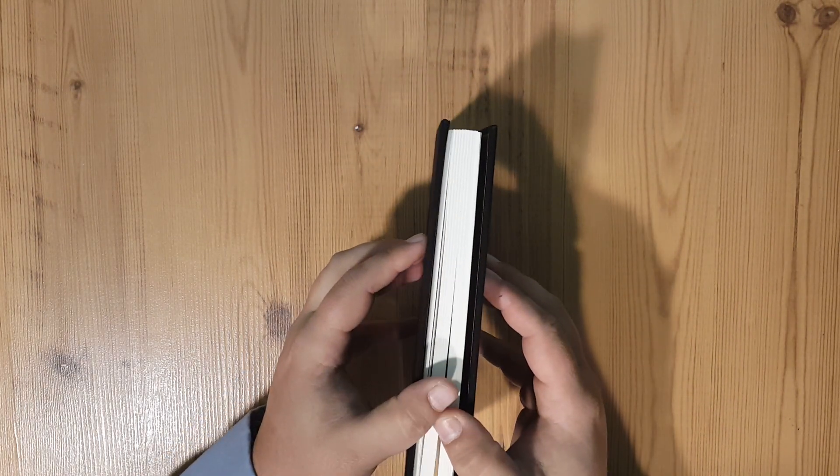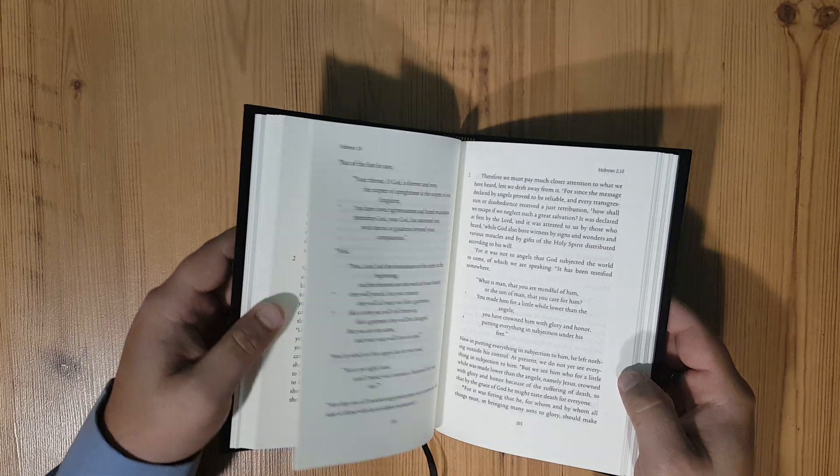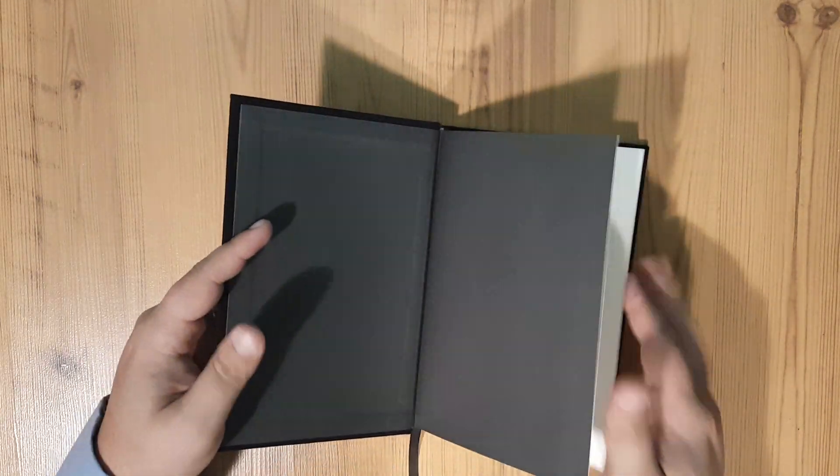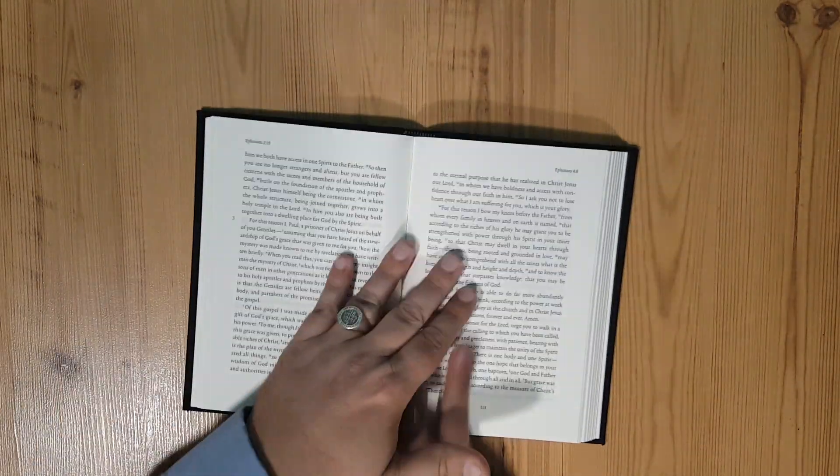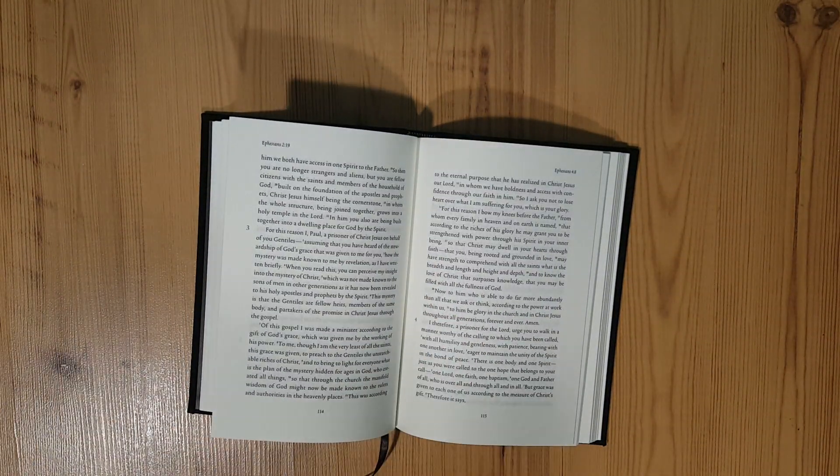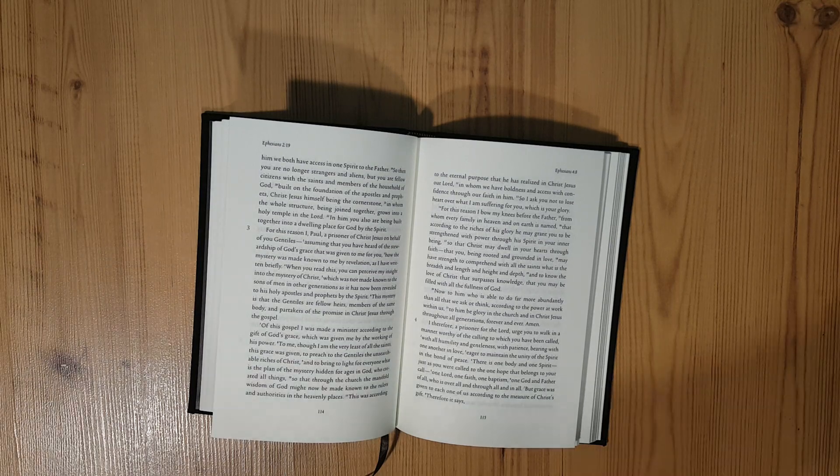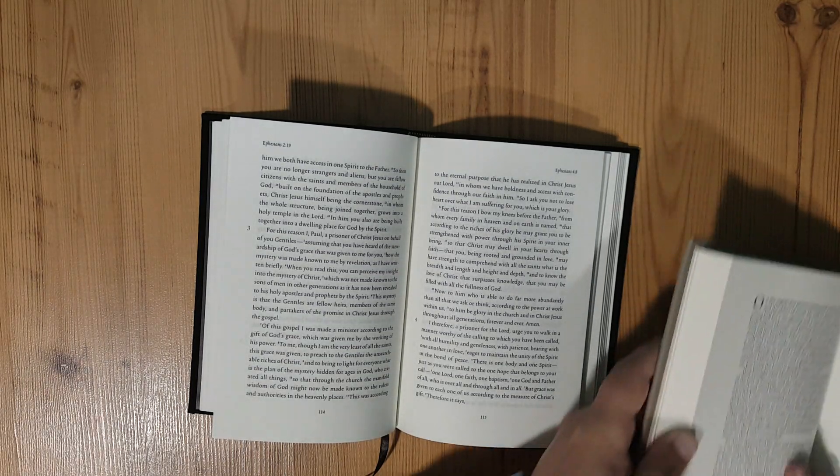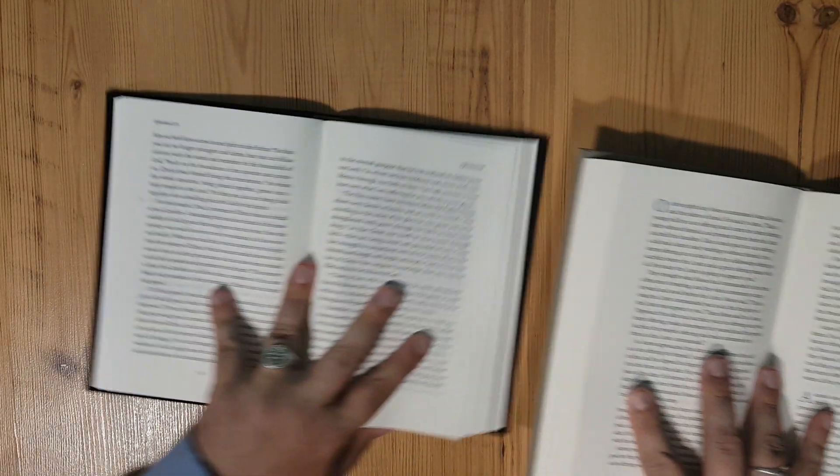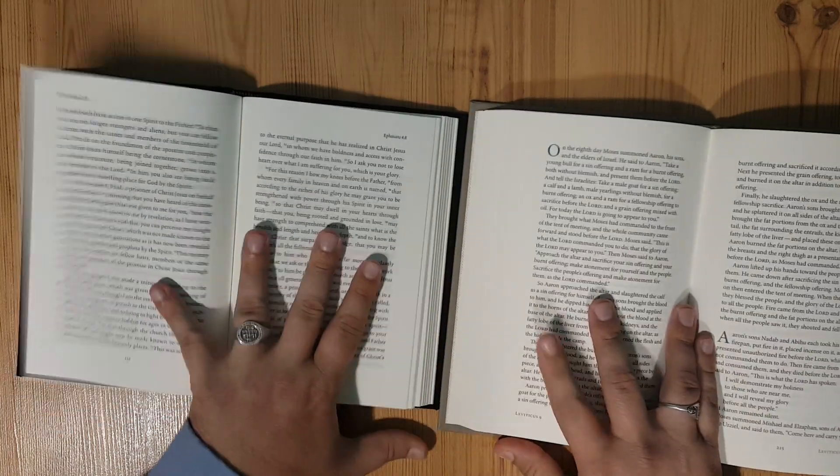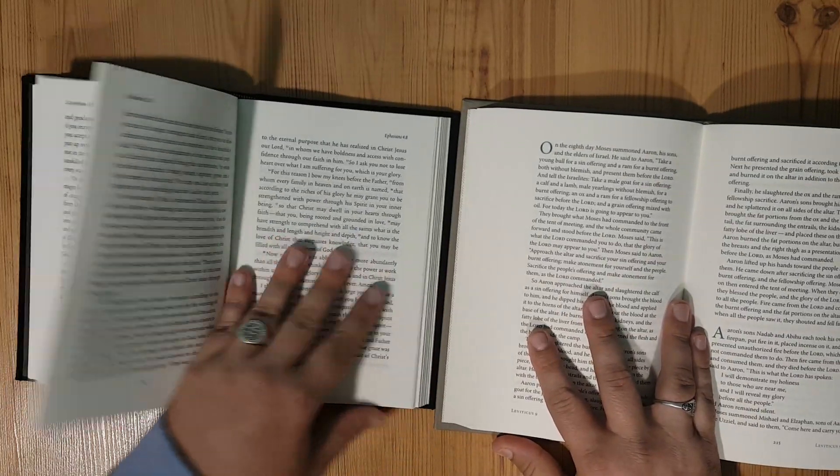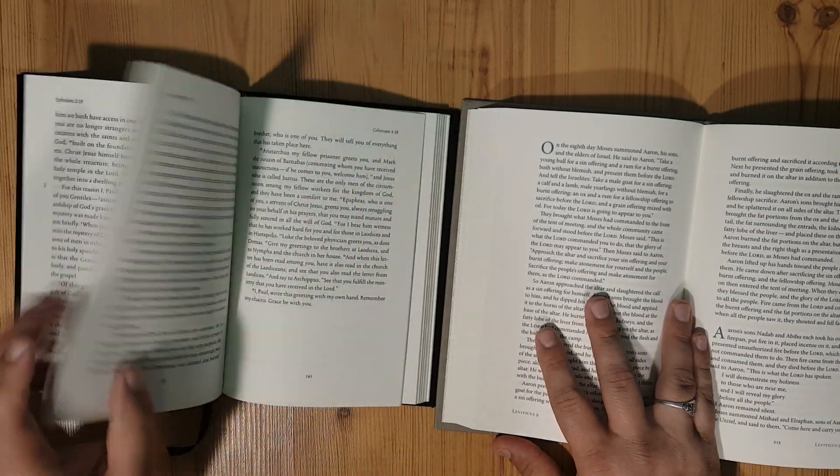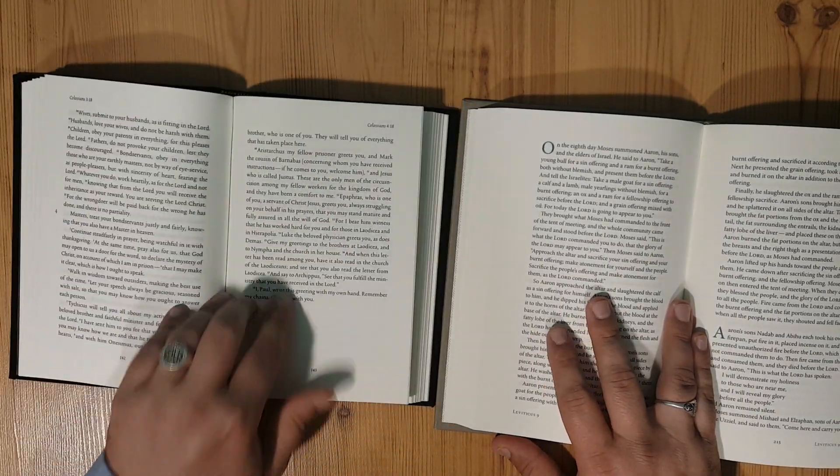It's a six volume set. One thing that I noticed, this is the one that has the chapter and verse numbers. Let me show you real quick the difference in these.